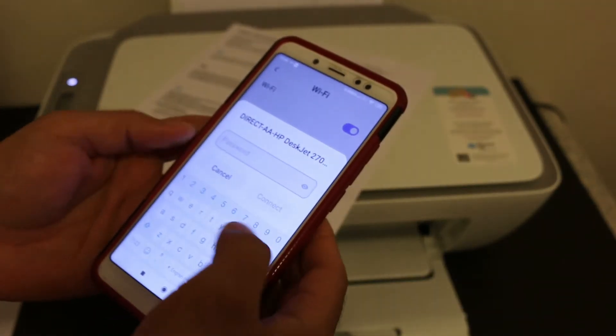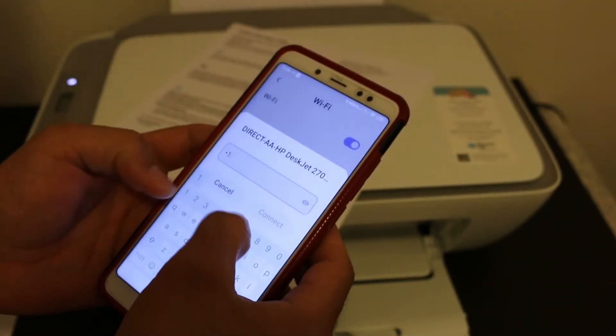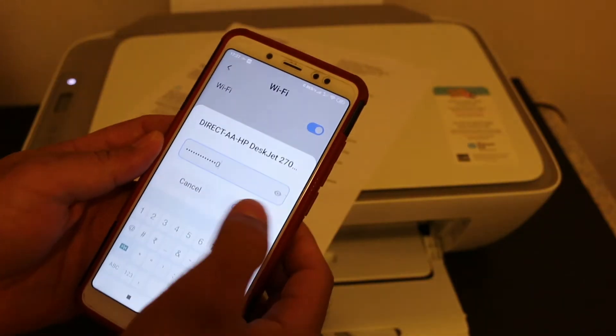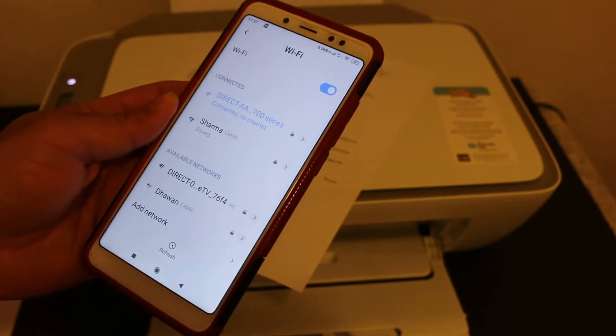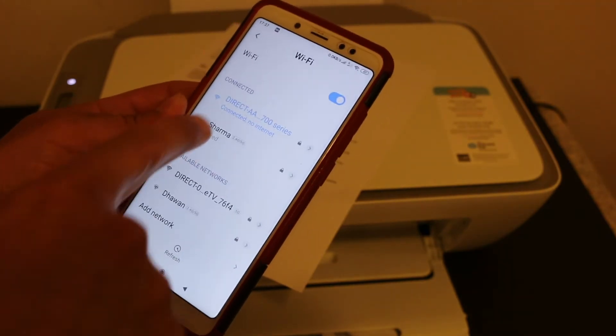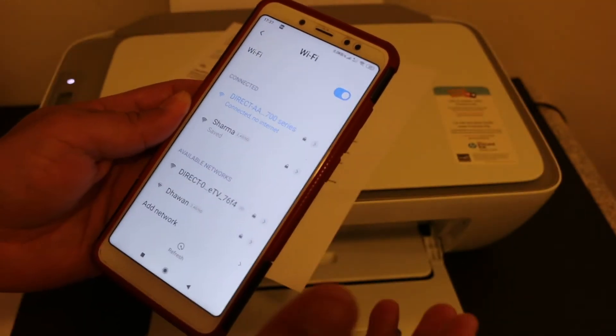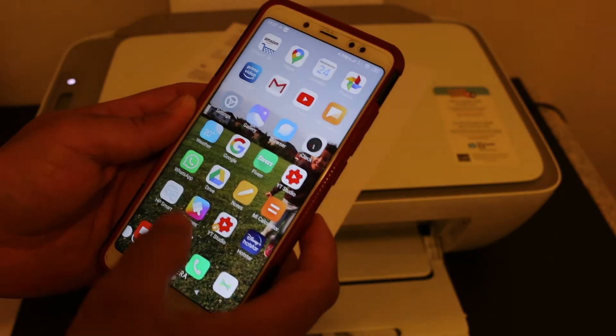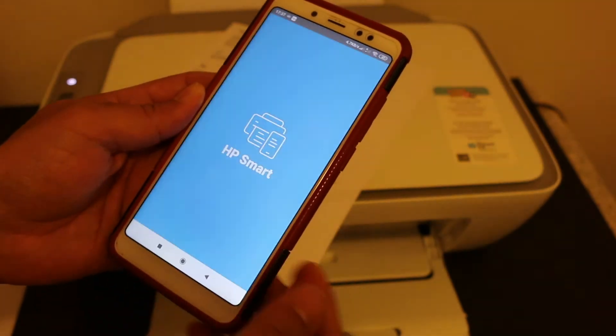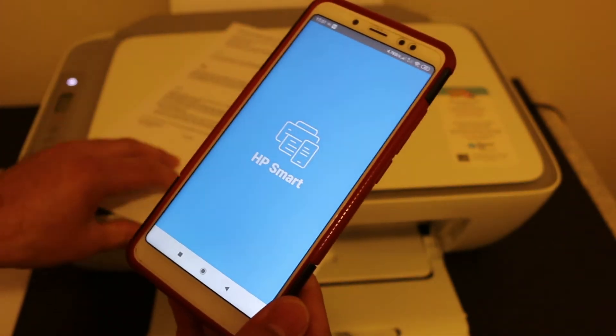Now we have to key in this password here. Click the connect button. It is connected and it says there is no internet. Go back and open HP Smart app.